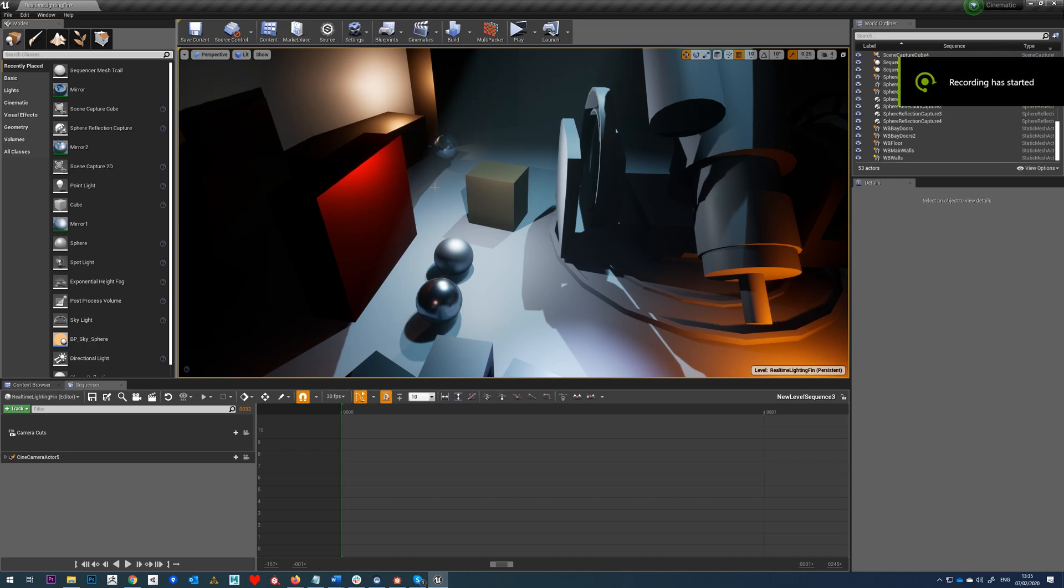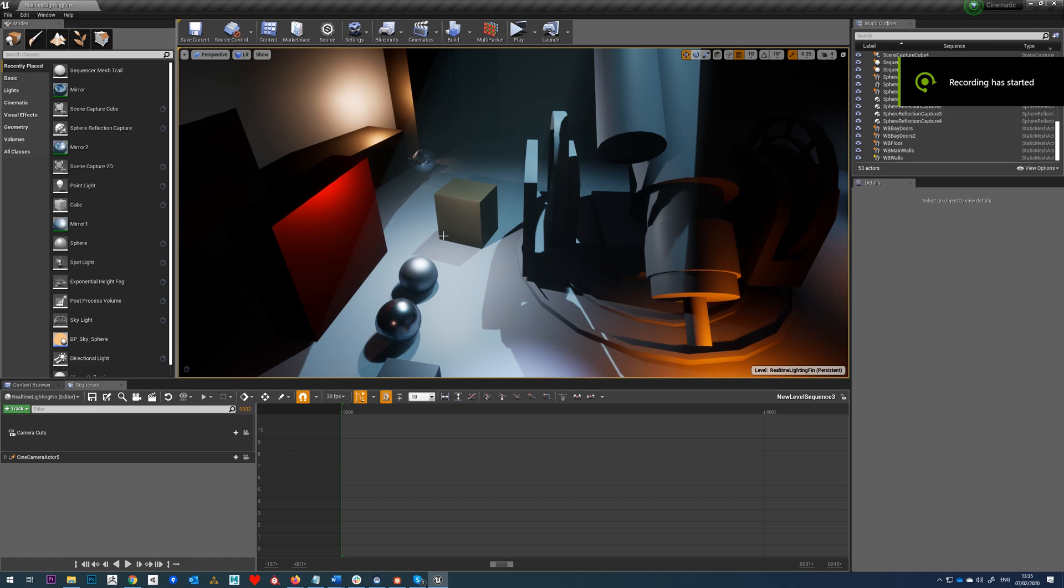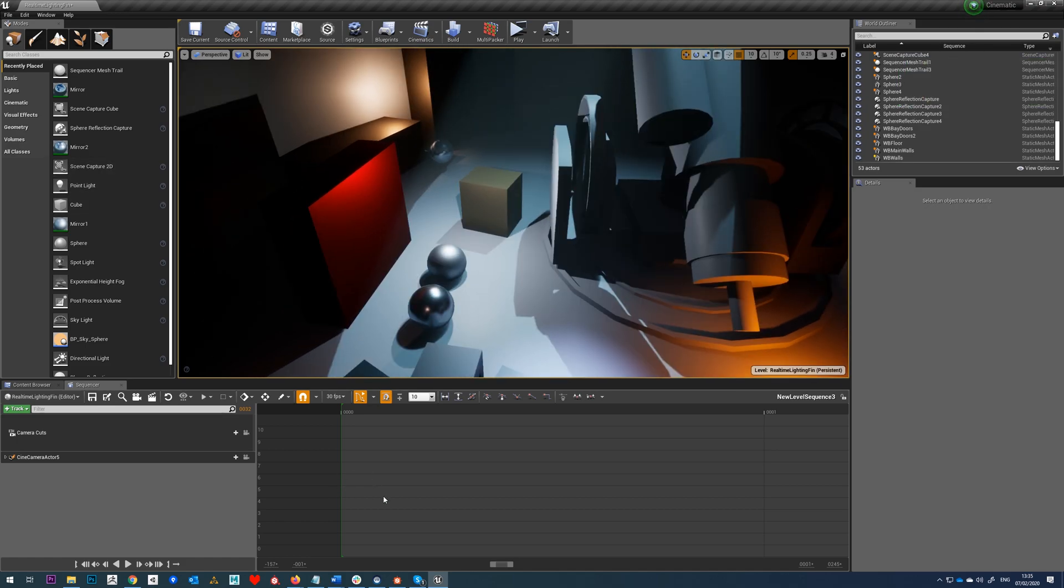In this next part of the tutorial, we're going to look at animating a model along a curve or a spline, and then we're going to animate that within our sequencer.